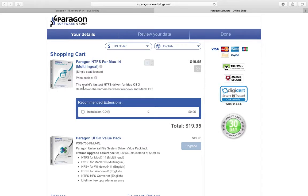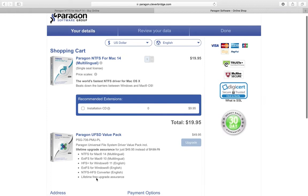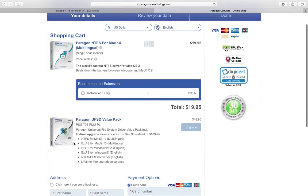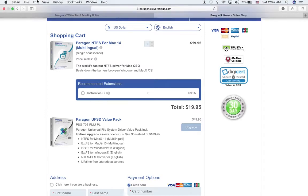If you click and buy, they have two options: Paragon NTFS for Mac 14 and Paragon UFSD Value Pack. If you need extra things you can take it, with the promise of lifetime upgrades. You can buy it online and put in the serial number. I just want to try it first before I buy and see if the TV can now read it.